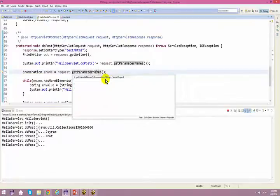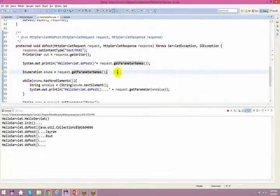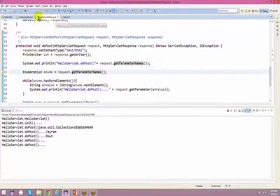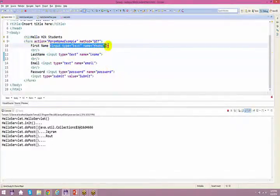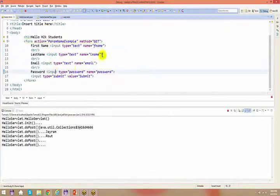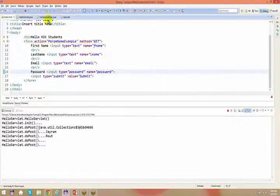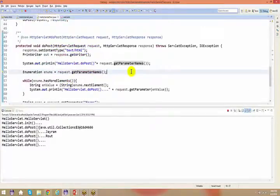It is getting the parameters from that form. It takes all the fields — I have four fields here — and it captures all the information at one shot. You can iterate through the complete list and print it accordingly. It printed jram, it printed roud, nothing for the third one because I didn't give anything, and nothing for the fourth one.